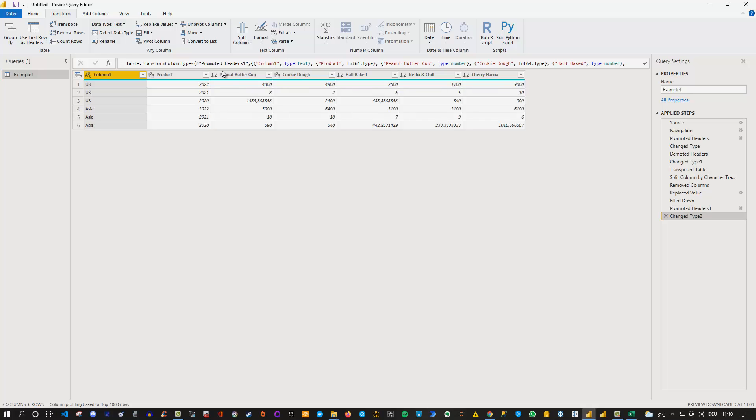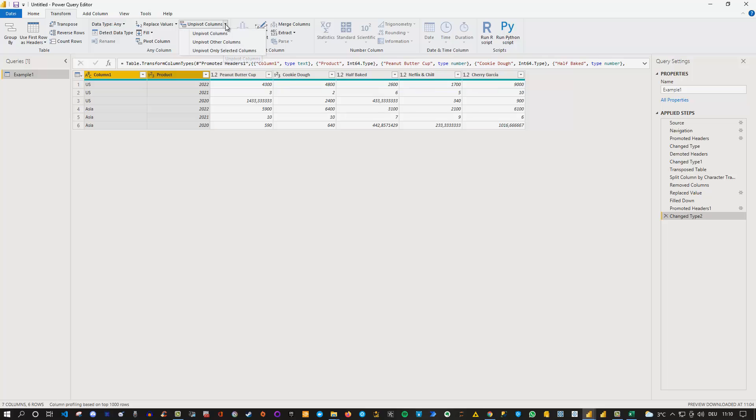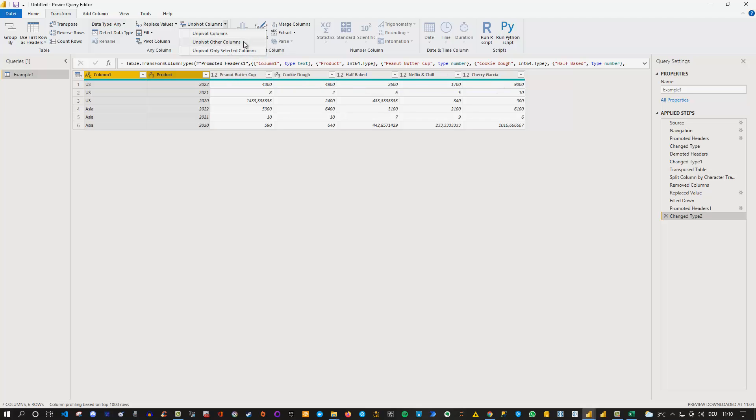And now we can easily select the first two columns like that and then we can go to unpivot columns and just make sure that you go to the little down arrow here and say unpivot other columns. If you want to choose unpivot columns you need to select all the columns with the product names. Okay just make sure that you choose the right one. Then go to unpivot other columns